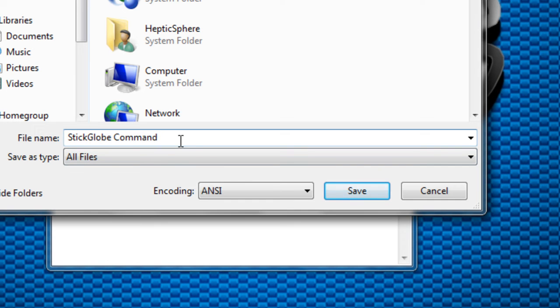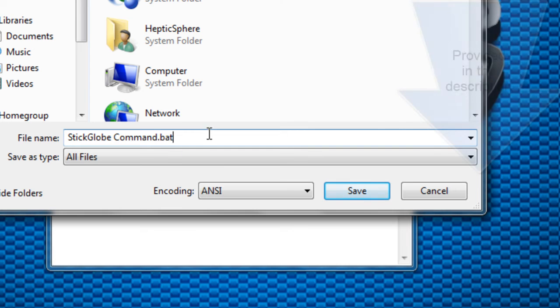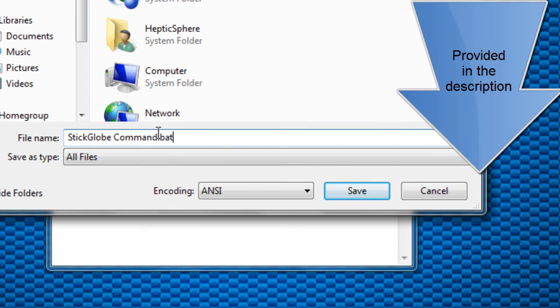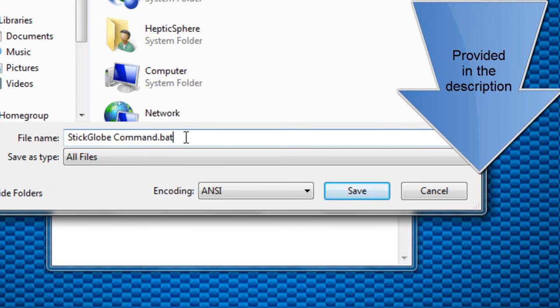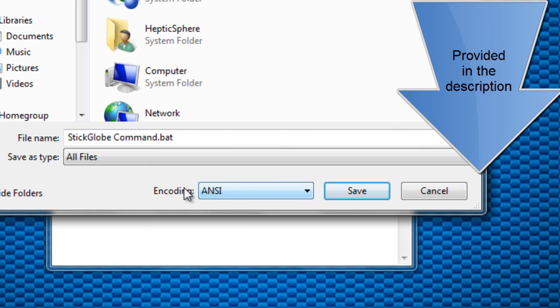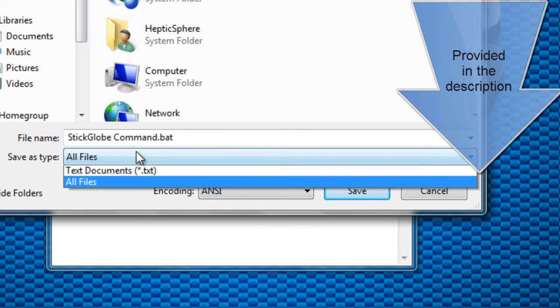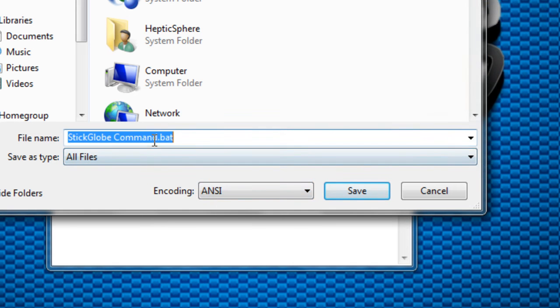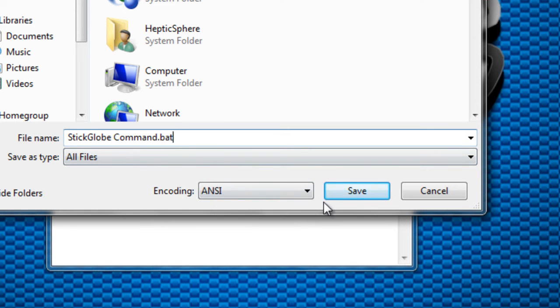Now don't forget this is the main part. First rename. After you name it, hit on .bat on your keyboard. .bat is the most important thing for making a command. So StickGlobe Command .bat. Now you don't need to change this or anything else. Only this and the renaming part.